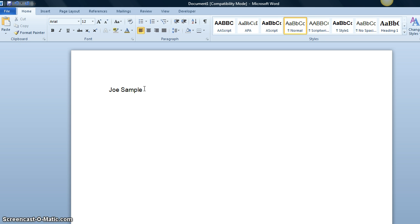Following that, we hit Enter one time after the writer's name and we type the name of the professor. We hit Enter again and we type the name of the course.